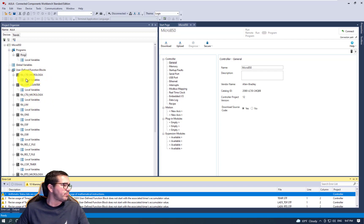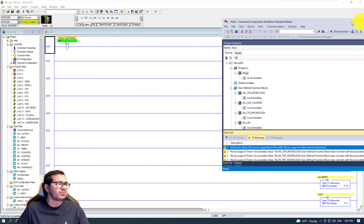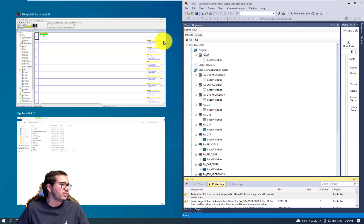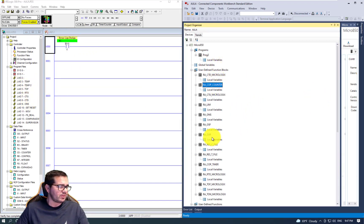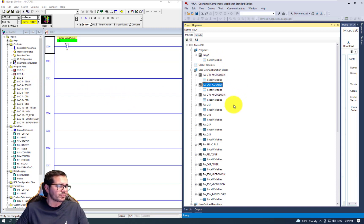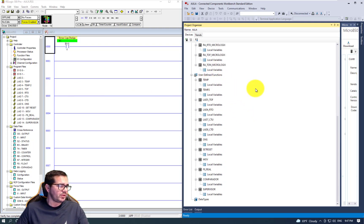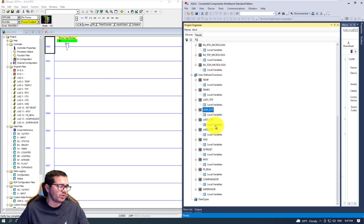Let's open up the program. We have the RCTD, MicroLogix counter CTU, CTD - each one is a subgroup. Let me put them side by side to compare. We have TEMP, OSR, ONS, Set, Reset, TEMP, TEMP2 - these are the subroutines. TEMP is the first one. User-defined functions include TEMP2, RTO, CTU, CTD, ONS, Set, Reset, and Move. Everything that we have is already here.